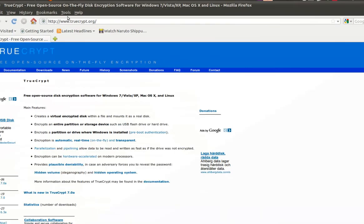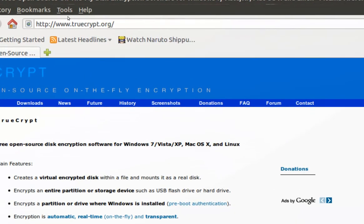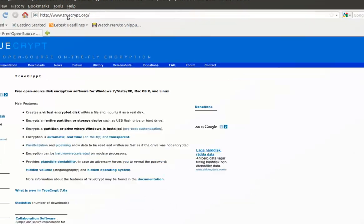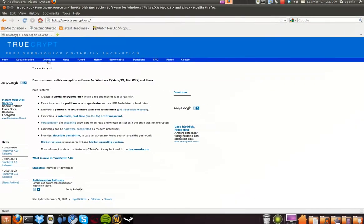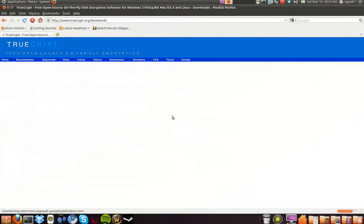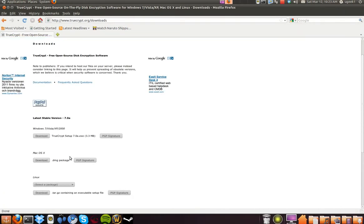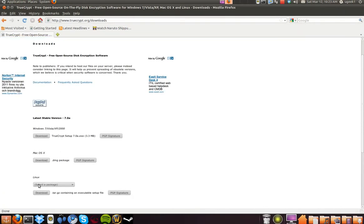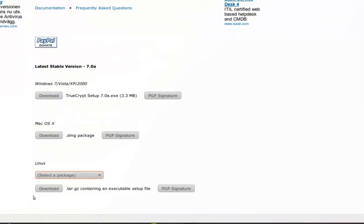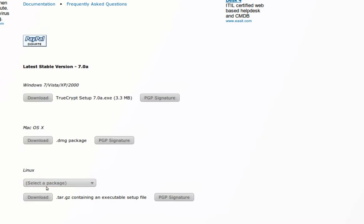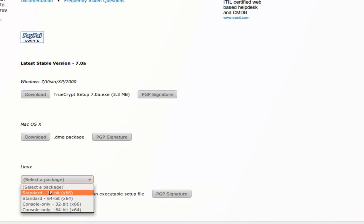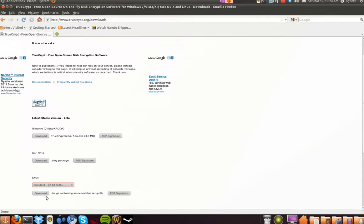We are going to go to this website — I have it in the description box for you. Then we are going to go to downloads, and I am going to choose the Linux version, the 32-bit, and download it.